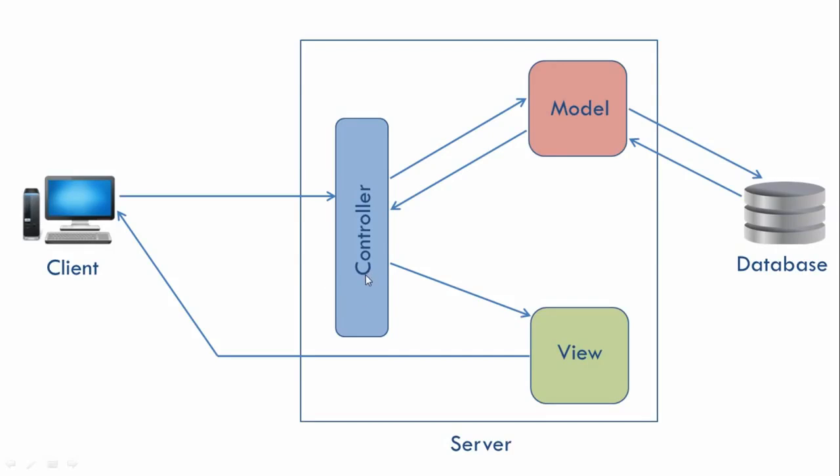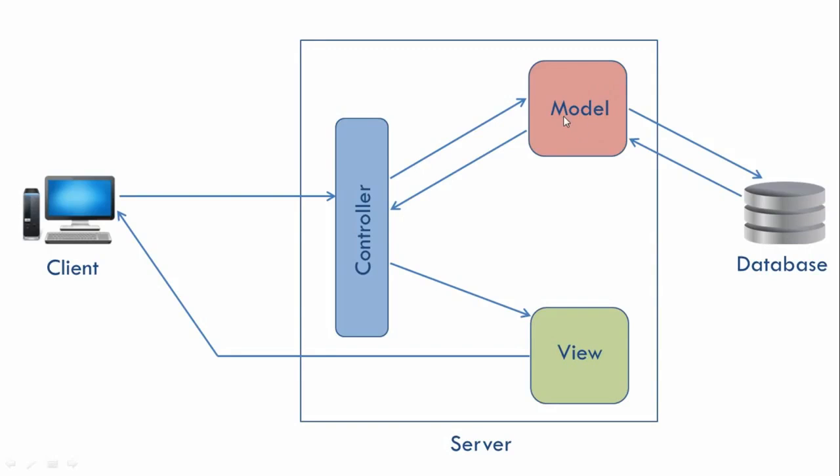Let's look at the overall flow of control one more time. The client will first send a request to the server. The controller will take that request and pass it to model. Model will interact with the database and may execute some business logic if required. After getting the data from the database, it will pass it to the controller. The controller will pass that data to our view. The view will format that data and that formatted data will be sent to the client.